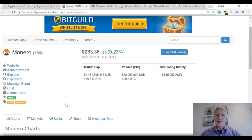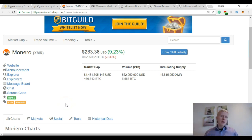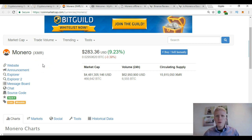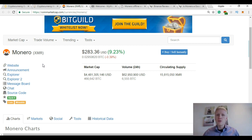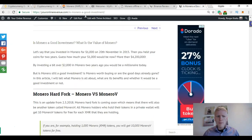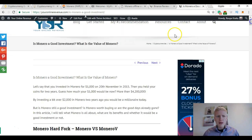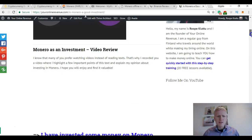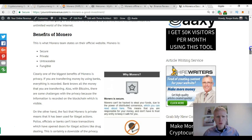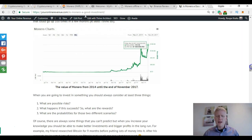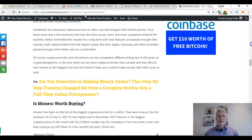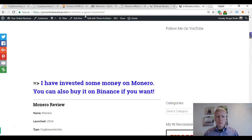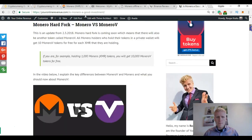Hello my friend, it's Rob here from youronlinerevenue.com. Today we're going to talk about Monero XMR and I'm going to show you how you can store your Monero cryptocurrencies safely. If you're interested in Monero, I've also written this full Monero review on my website. Is Monero a good investment? What is the value of Monero? It's almost 2000 words, so it's very comprehensive and explains pretty much all about Monero.